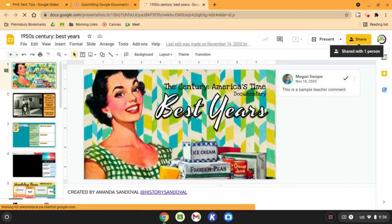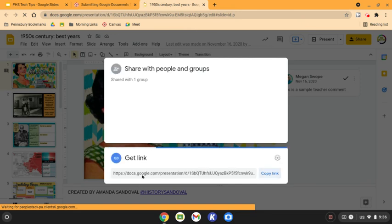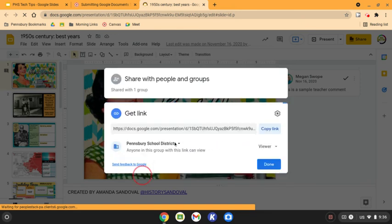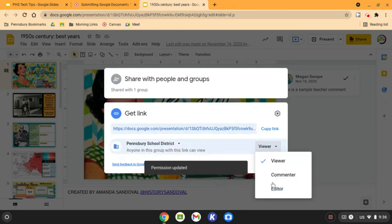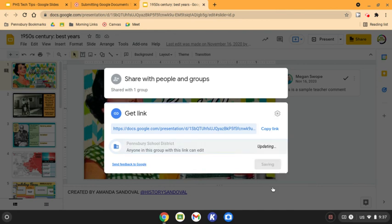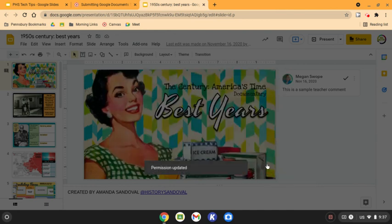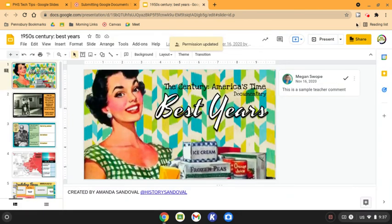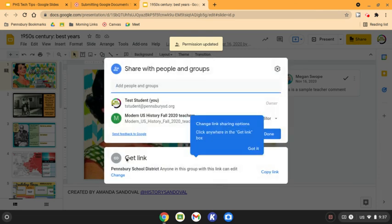To do this, you would click the share button. The easiest thing to do is to use this lower box where it says get link and select share with Pensbury and change view to editor and click done. That way if you look at the sharing permissions again, it should let you know that anyone in Pensbury can edit.